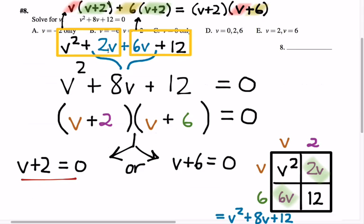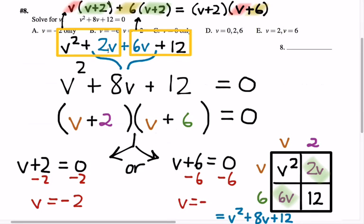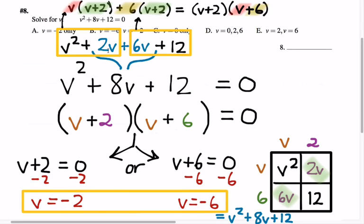How do I solve v plus 2 equals 0? Just subtract 2 from both sides — we get v equals negative 2. For v plus 6 equals 0, subtract 6 from both sides and get v equals negative 6. Once we have a factored expression on one side and a 0 on the other — what I call the big green light — we split apart the two factors, give each factor its own 0, and solve each simpler equation. The solutions are v equals negative 2 and v equals negative 6.